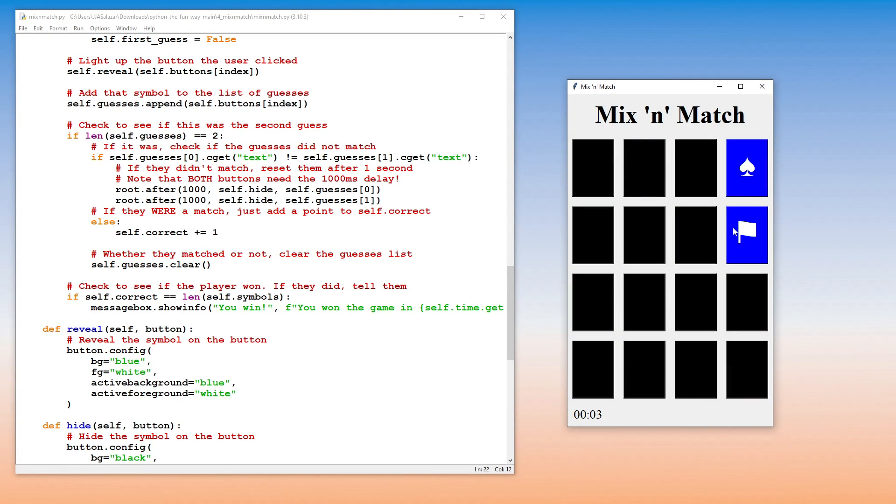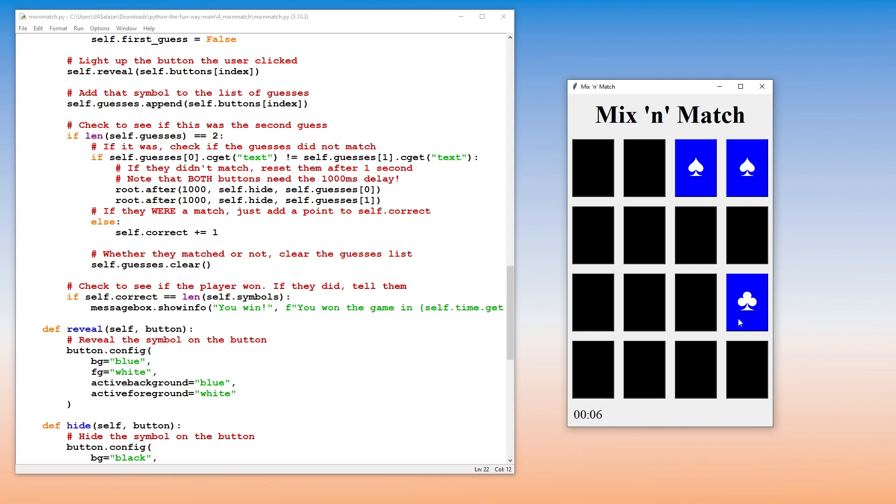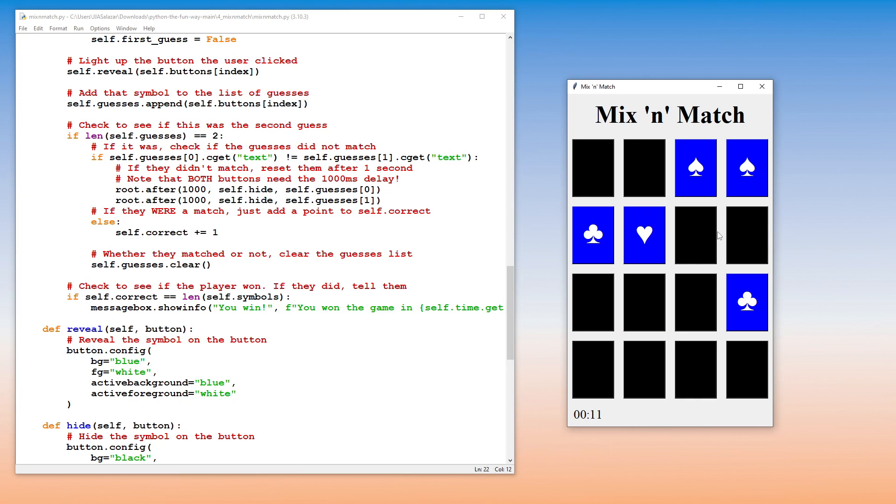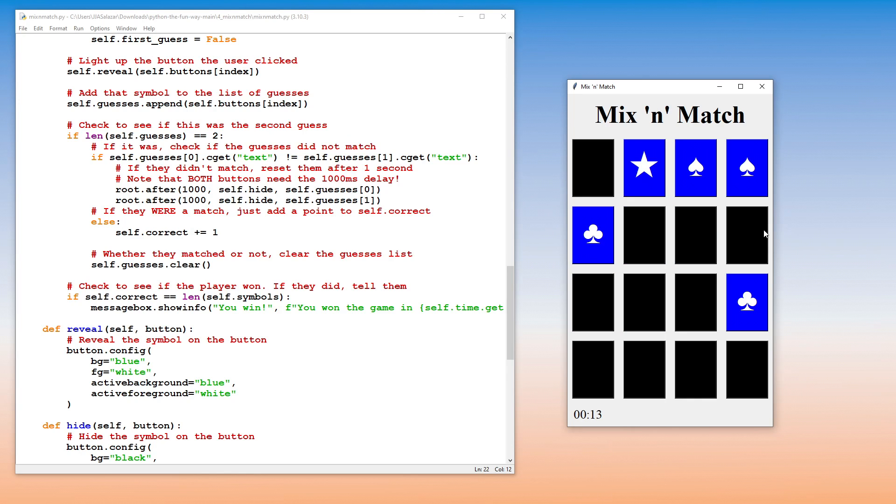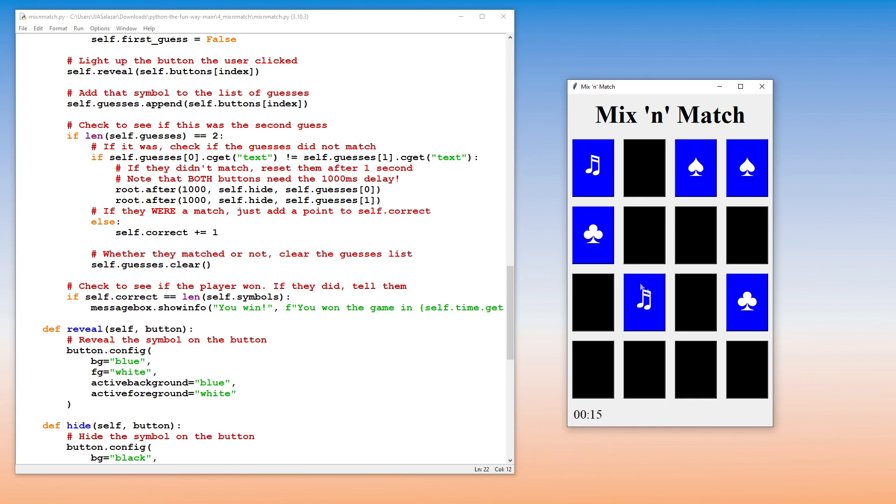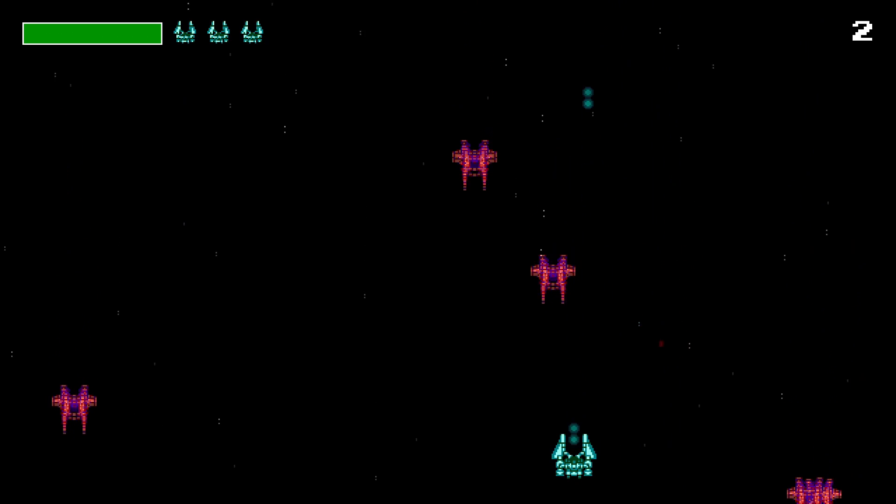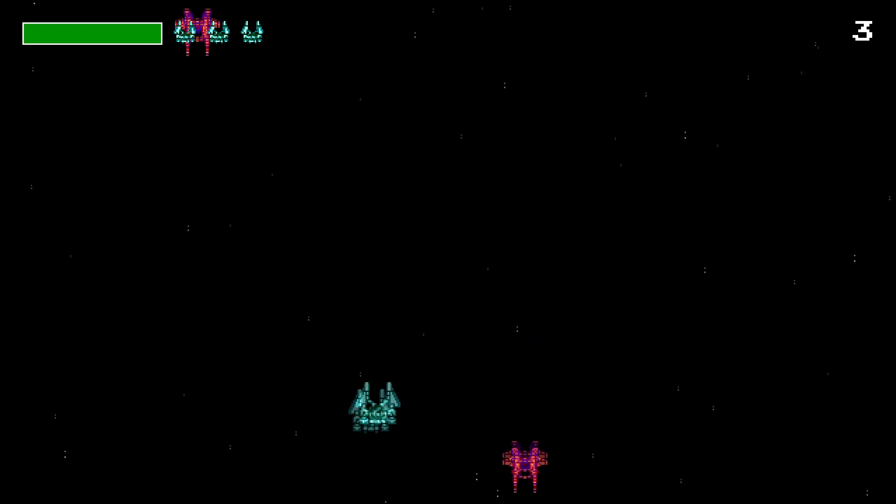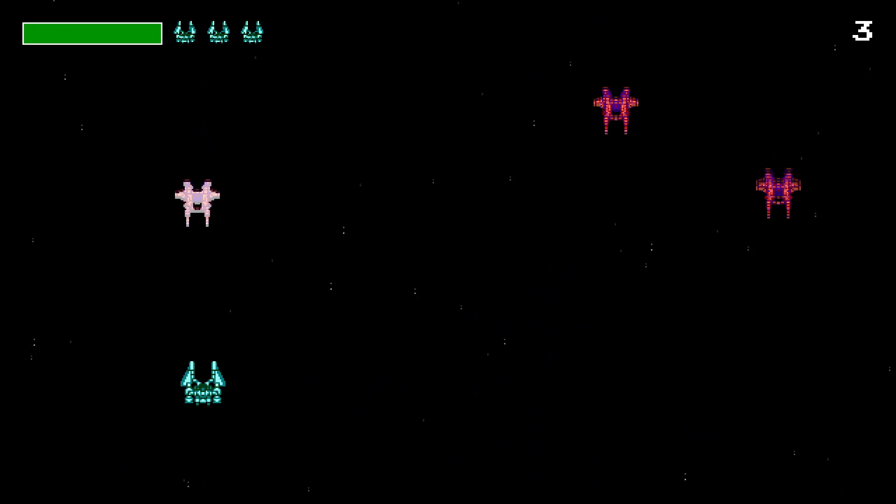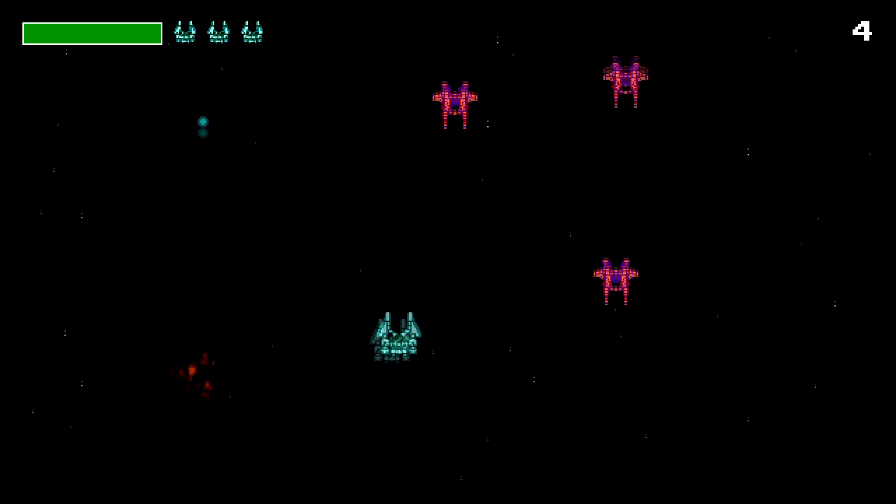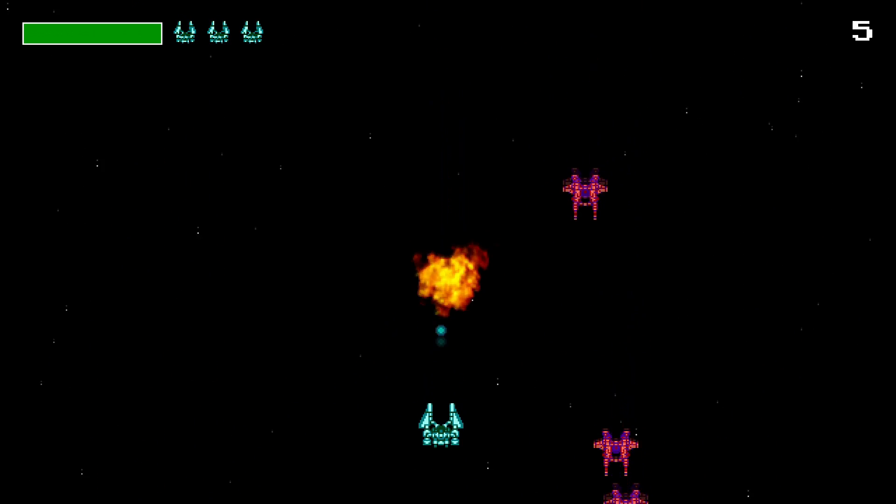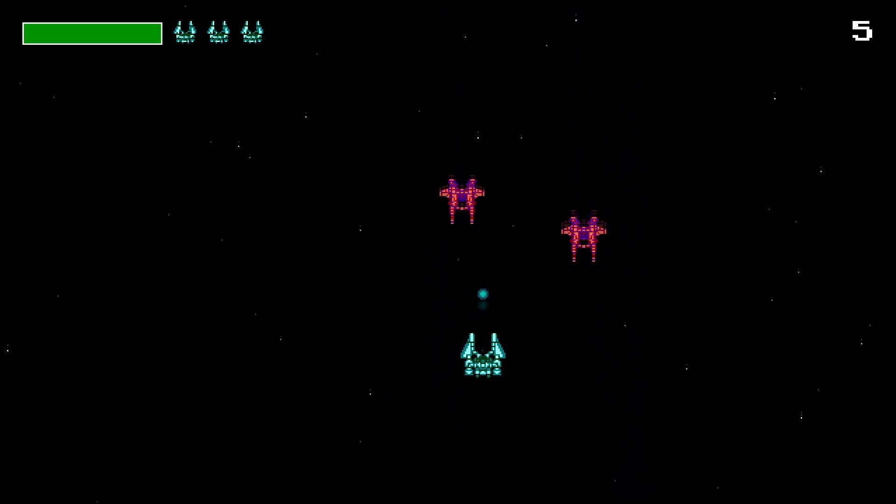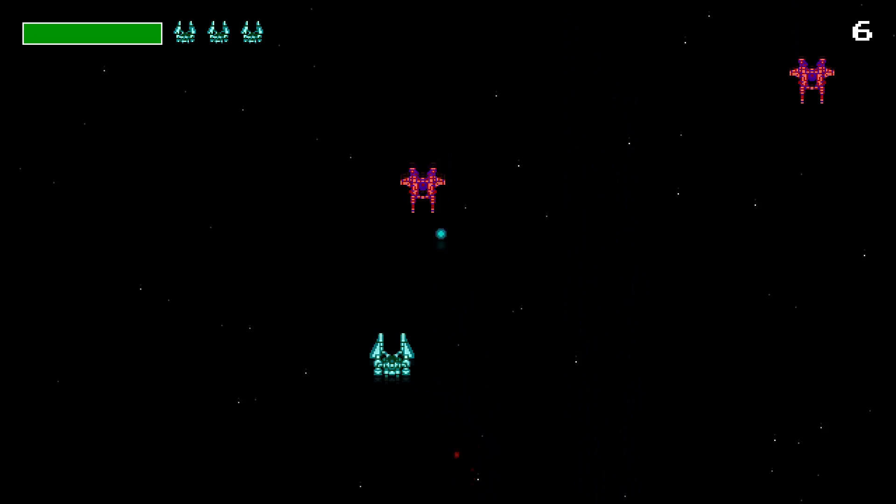Here we see a matching game created with Python and using a library designed to create user interfaces. Now, it was used to make a game here, but that same library can also be used to create productivity applications, like word processors. And here we see a space shooter game, once again created with Python, using a graphics library specifically designed to make video games.